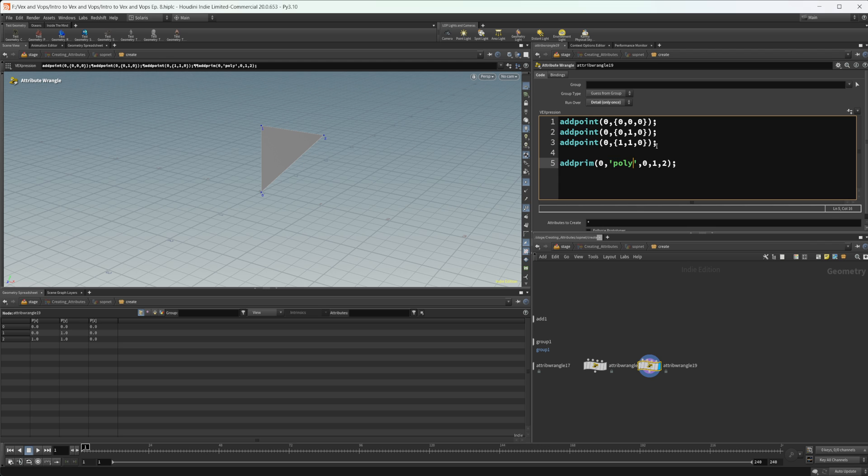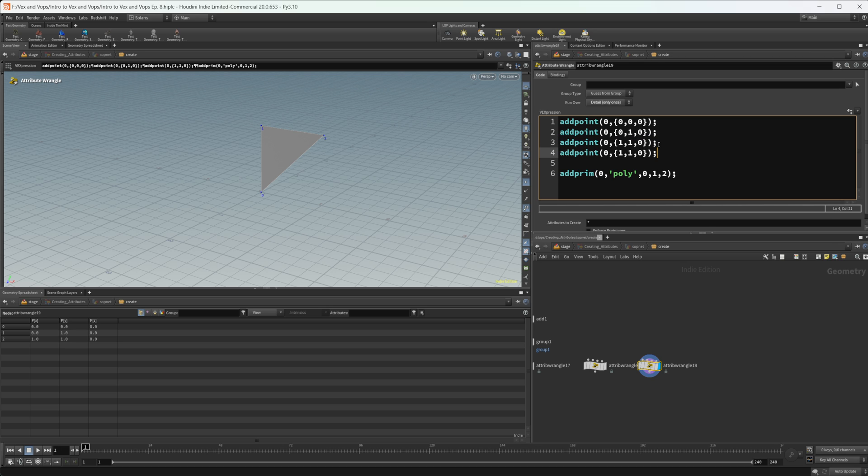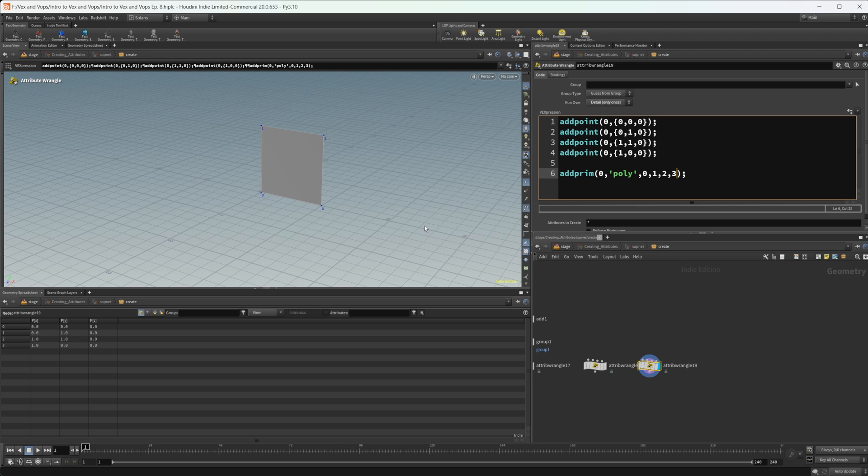And we can also add in more to this. So if I wanted to add in a fourth point here, let's set this to zero. We can add in our fourth point to our prim. And now we have a quad. So we don't have to necessarily create a triangle, we can create a quad if we want to as well.